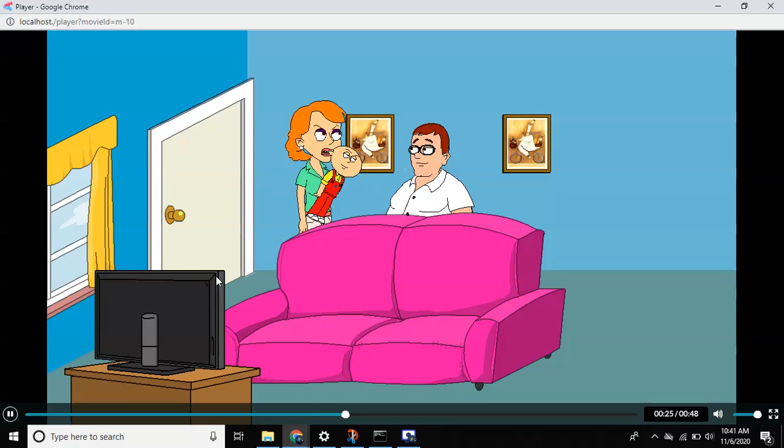Lois! What is it this time, Peter? I want to give I Like Ya Cut G.